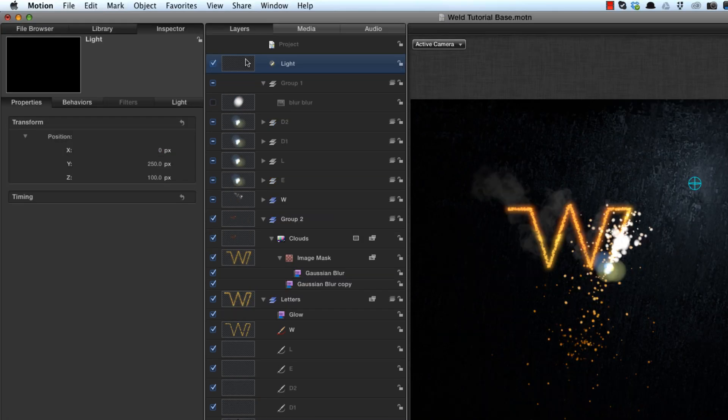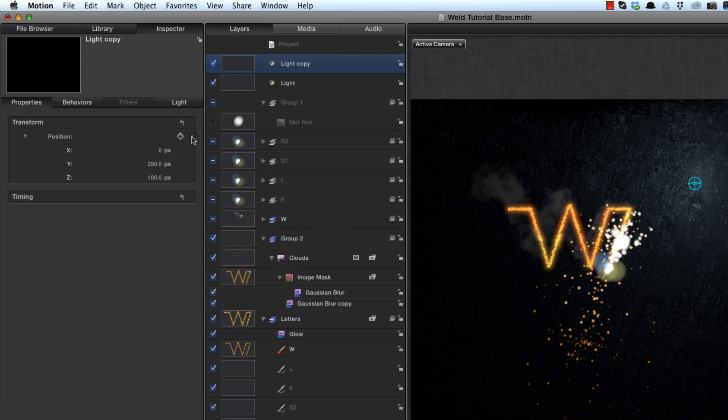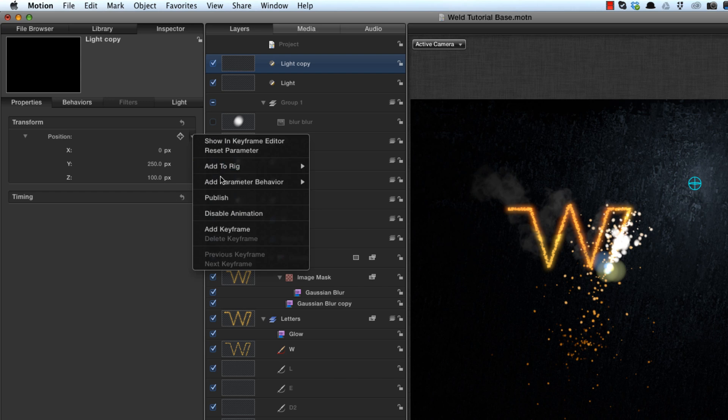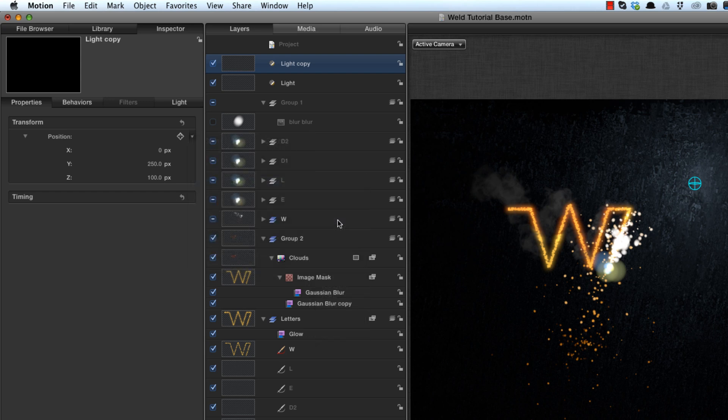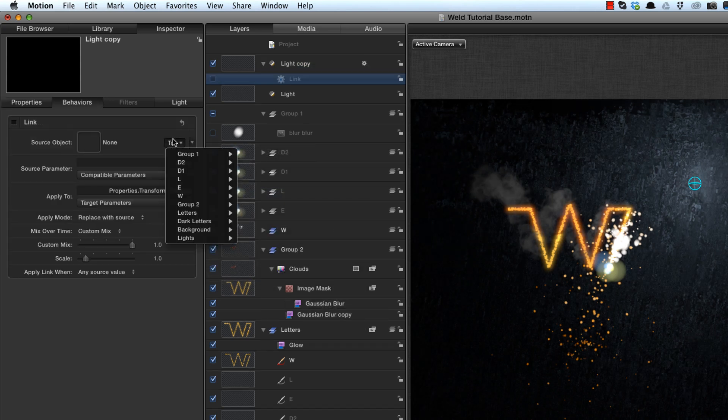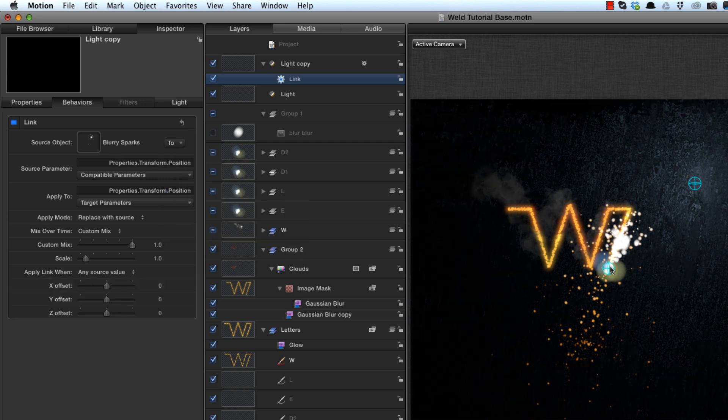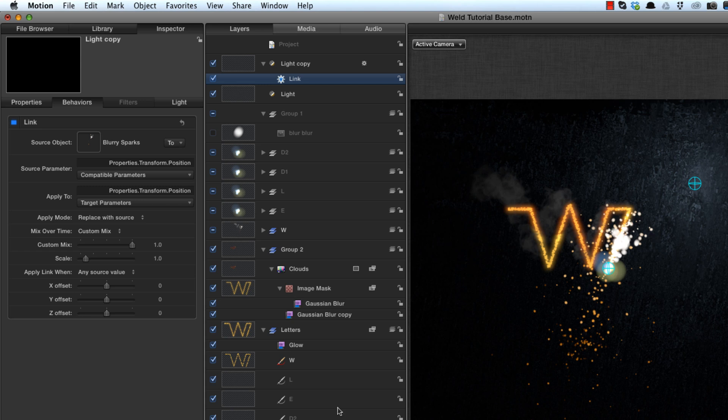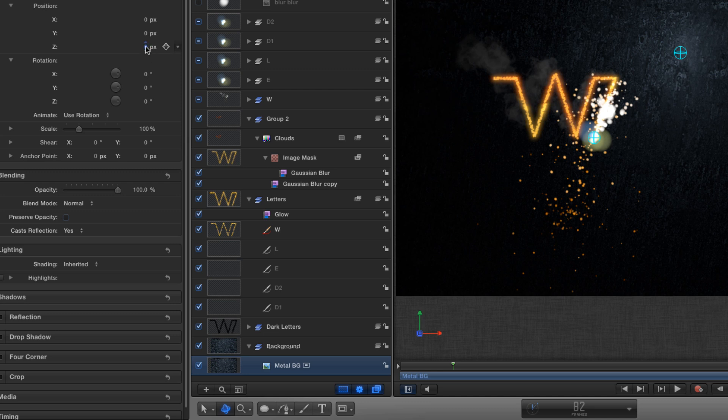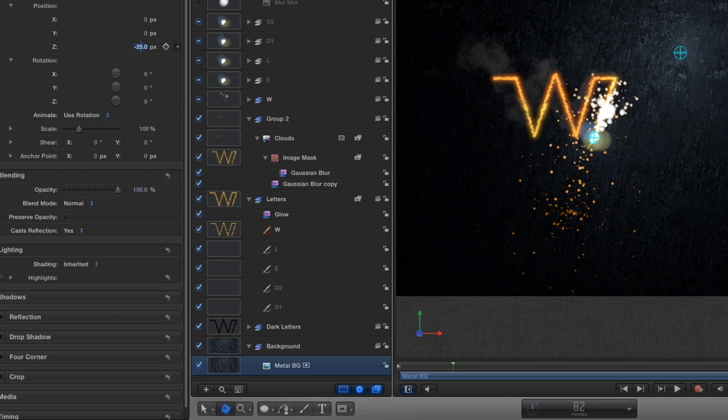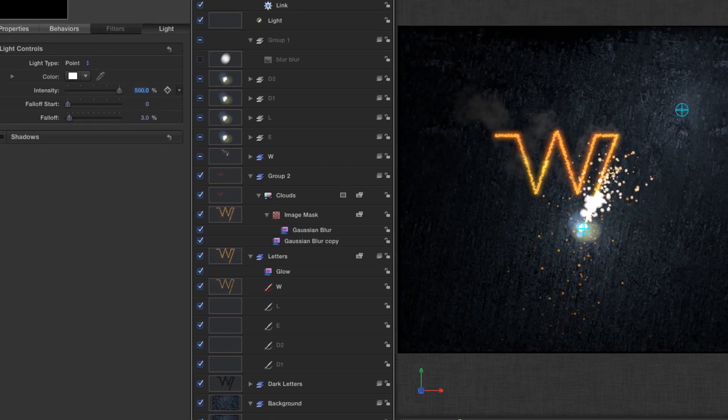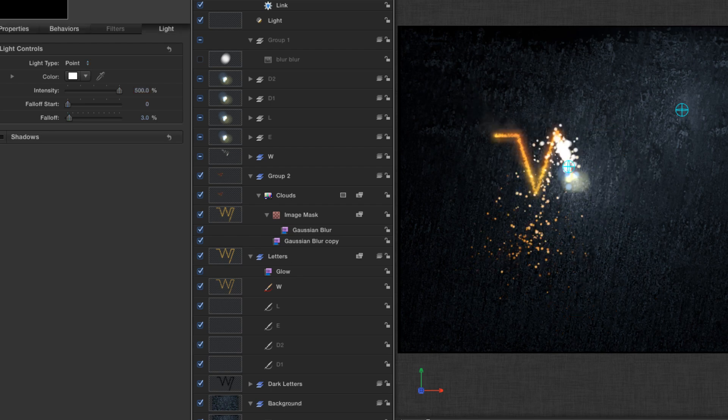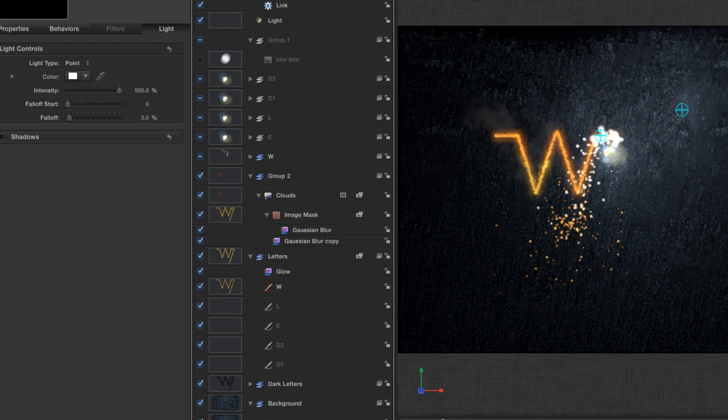And finally, I want to add some lights that follow along with the sparks, and that really makes a nice effect. So I'm going to duplicate that light onto its properties, parameter, via link. I'm going to link it to the W group, blurry sparks, which if you remember is carrying the animation. And I can't actually see that, and the reason I can't see that is because it's now flat against the background. So I'm going to have to slightly cheat this and move the background back 25 pixels, and I'm going to increase the intensity of the light to 500.